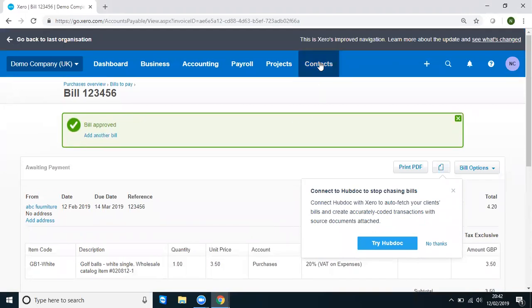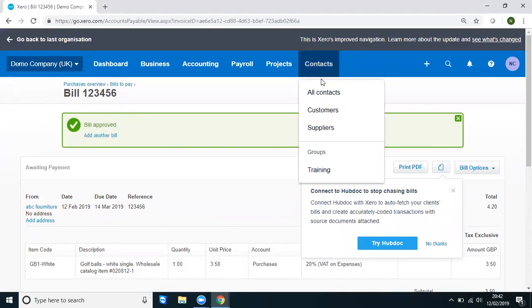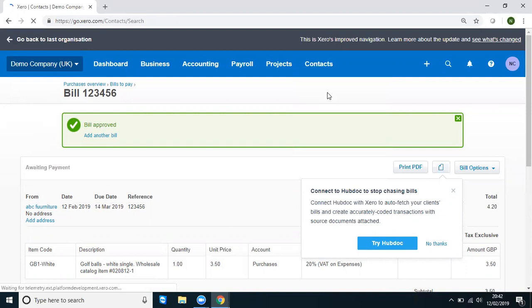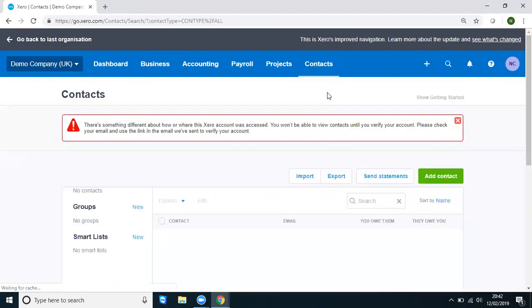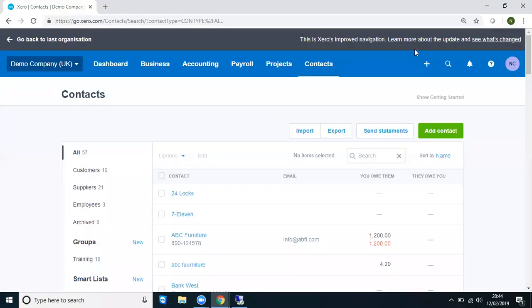So we're going to go to Contacts and we're going to tidy this up. So we're going to go into All Contacts. Right, so we're now in Contacts and I'm going to search for ABC Furniture.